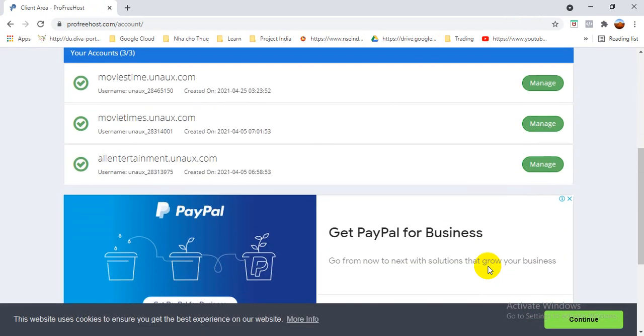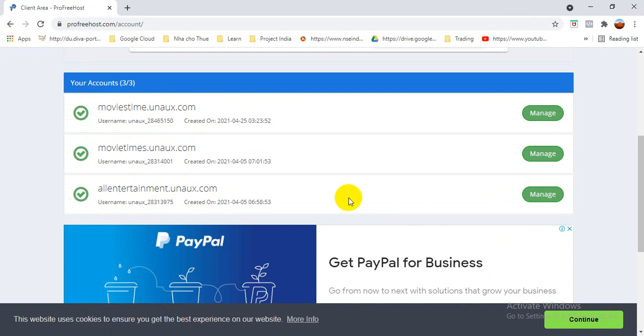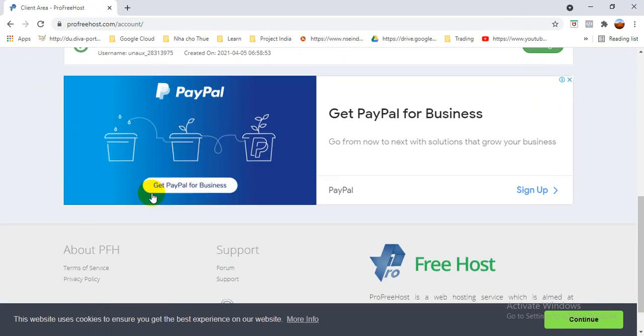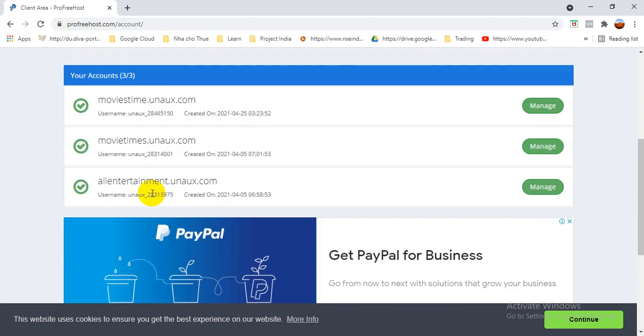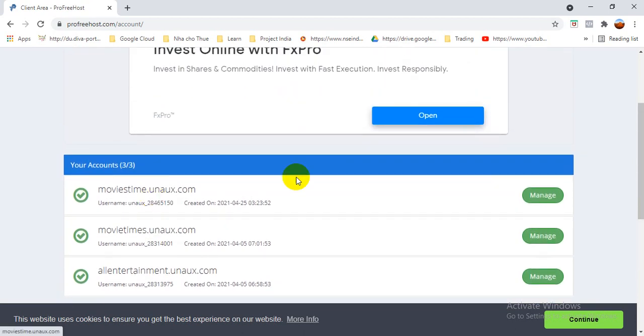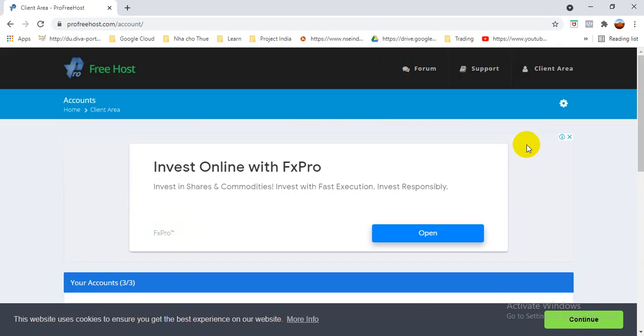So when you first create an account, you can see here there will be no other accounts. Like here, I created one, two, three accounts. So this is basically the domain name which you want to create.